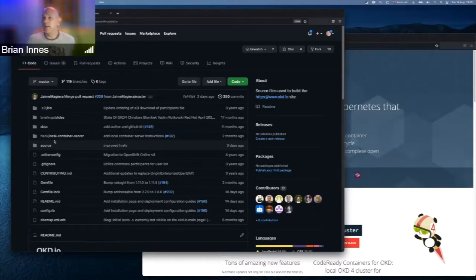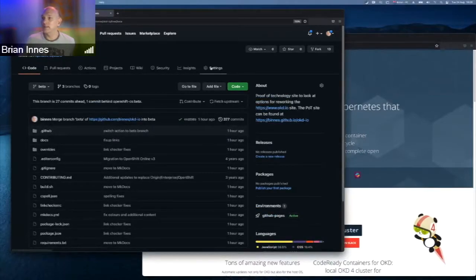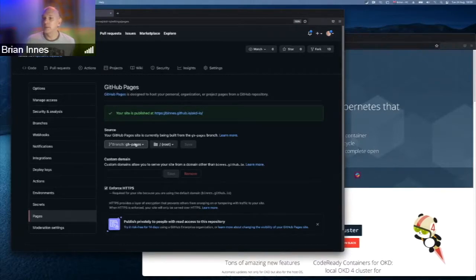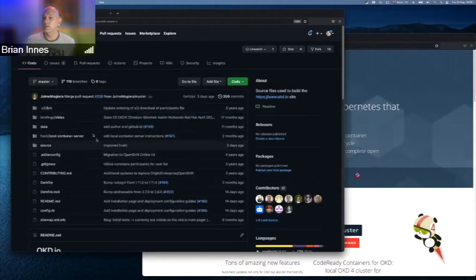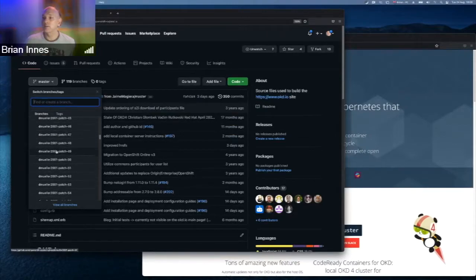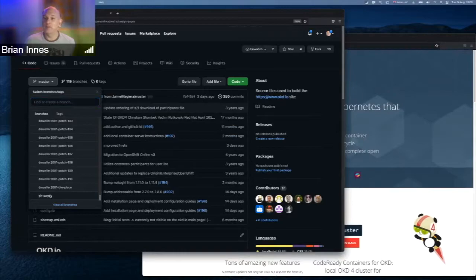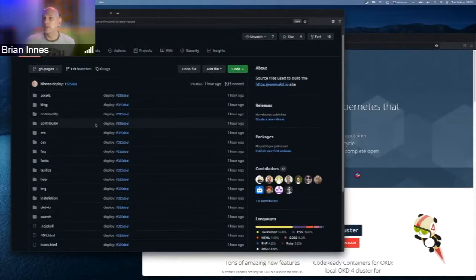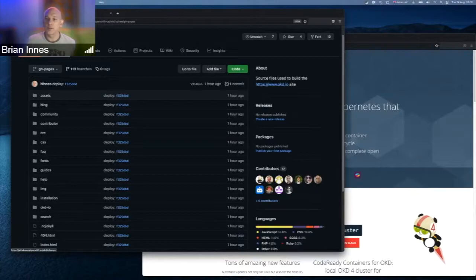The one issue is Brian doesn't have access to the repository settings. In his own fork he can go into Pages and configure the source to GitHub Pages from the gh-pages branch, but he doesn't have that access on the main repo. However, the gh-pages branch is already being created — the source of the beta site is all there and working.